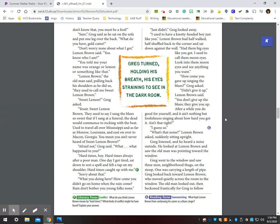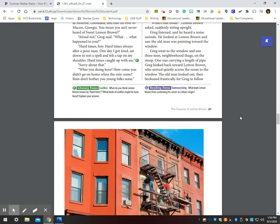After a while, you do good for yourself and it ain't nothing but foolishness singing about how hard you got it. Ain't that right? I guess so. What's that noise? Lemon Brown asked, suddenly sitting upright. Greg listened and he heard a noise outside. He looked at Lemon Brown and saw the old man pointing toward the window. Greg went to the window and saw three men, neighborhood thugs, on the stoop. One was carrying a length of pipe. Greg looked back toward Lemon Brown, who moved quietly across the room to the window. The old man looked out, then beckoned frantically for Greg to follow.